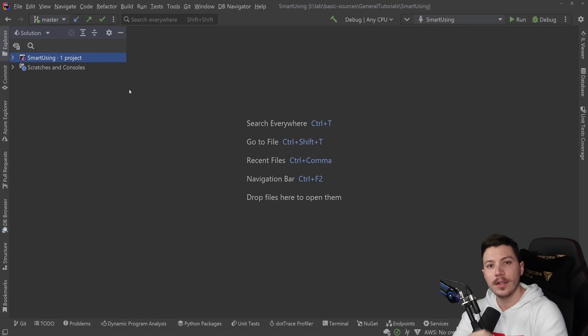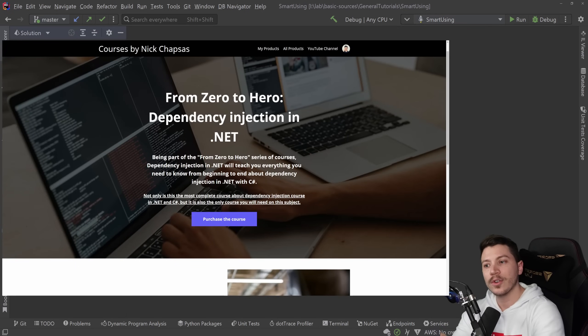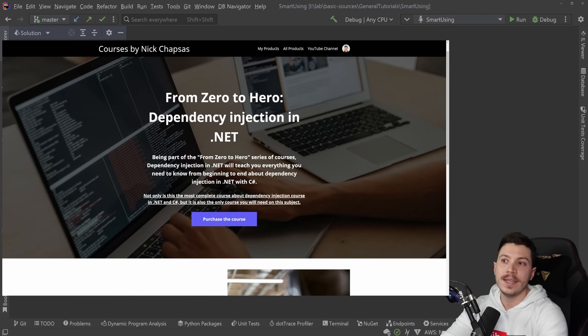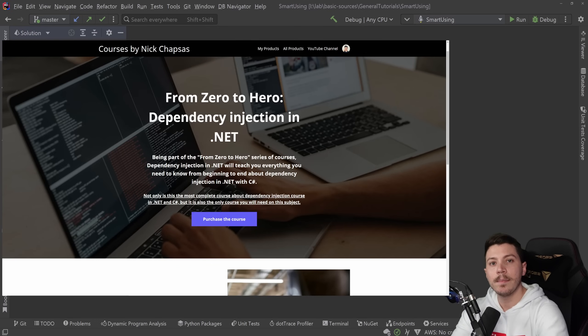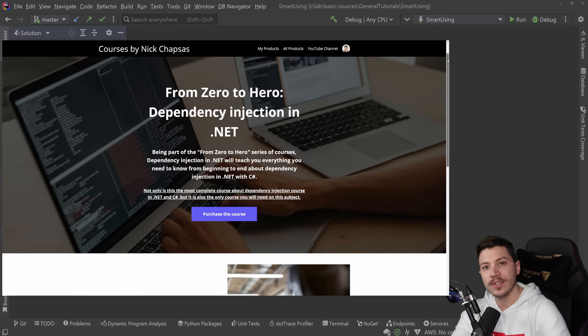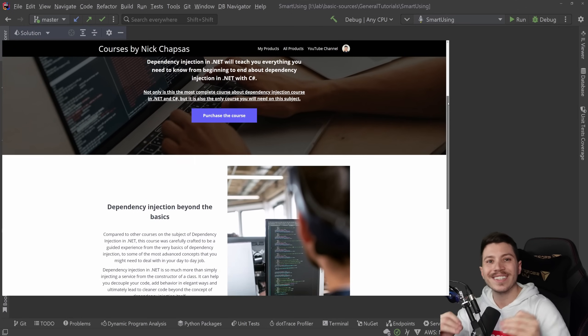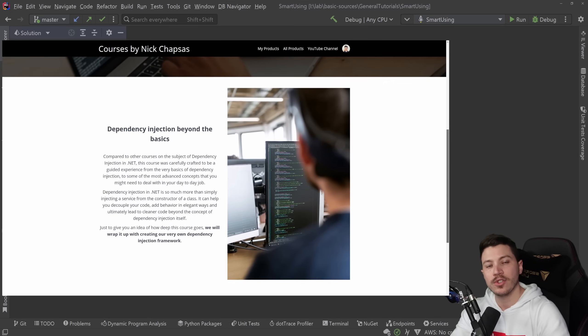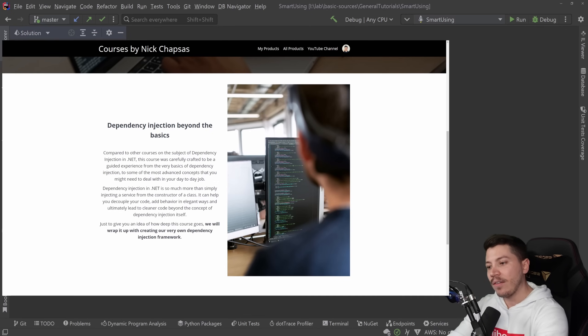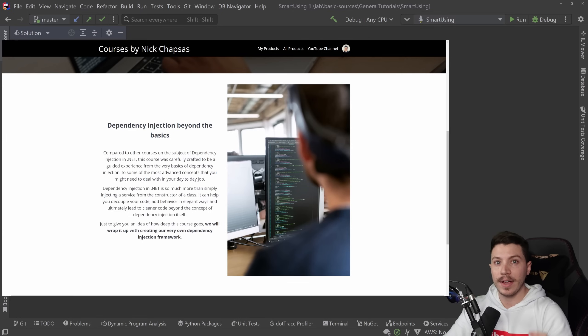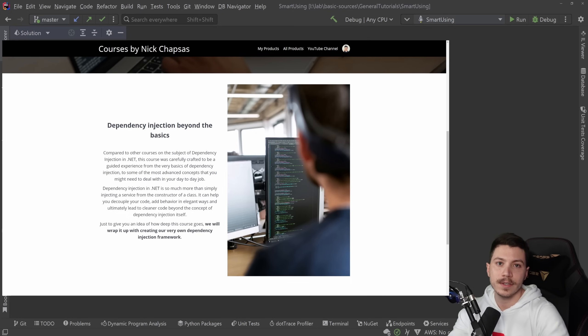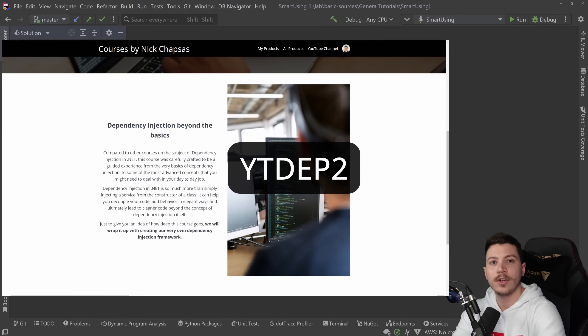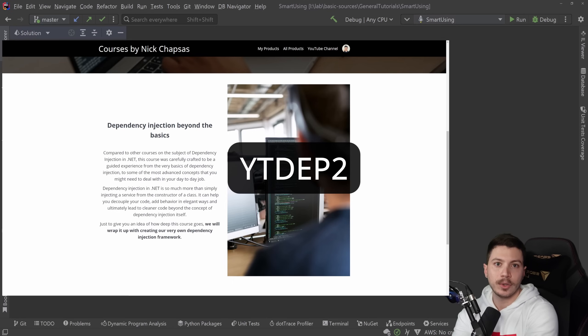Before I move on, I want to let you know that I just launched my From Zero to Hero Dependency Injection in .NET course. In that course, I take you from the very basics of dependency injection to the fundamentals. We do a deep dive into the DI framework itself. We see how we can use some pretty advanced patterns, then see how we can extend it even further, and then to top it all off, we build a dependency injection framework from scratch. The first 100 of you who want to buy this course can use this code right here to get 15% off. So check it in the description, and thank you very much for supporting the channel.